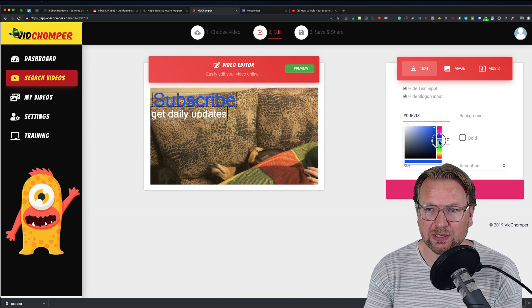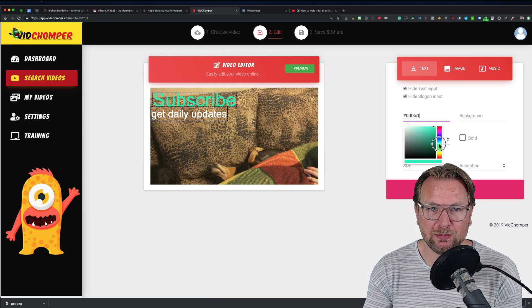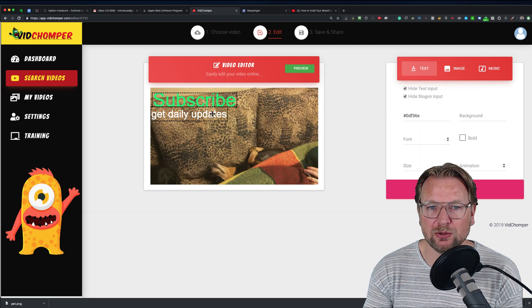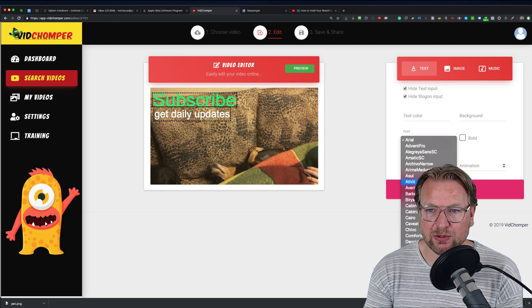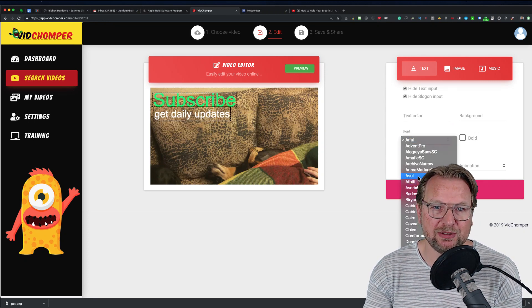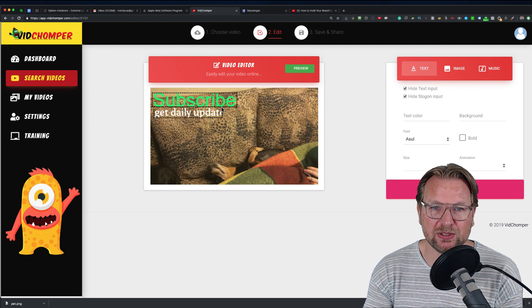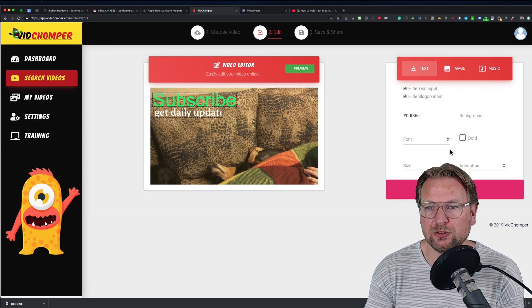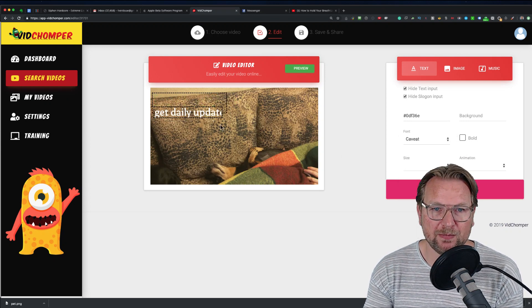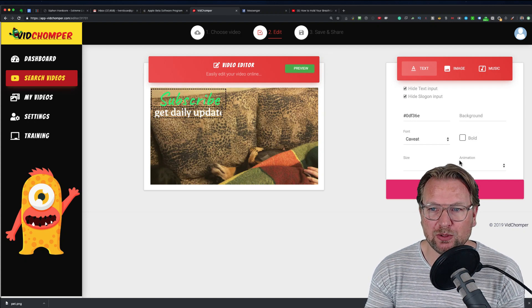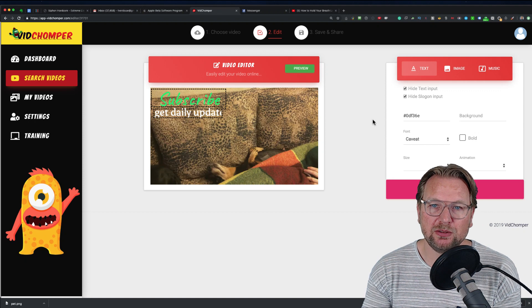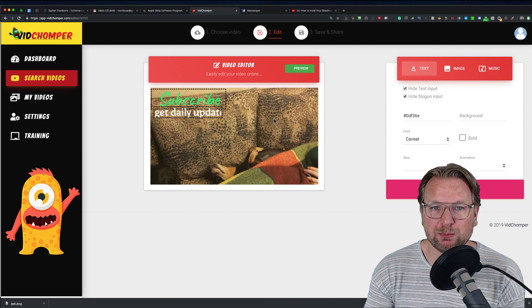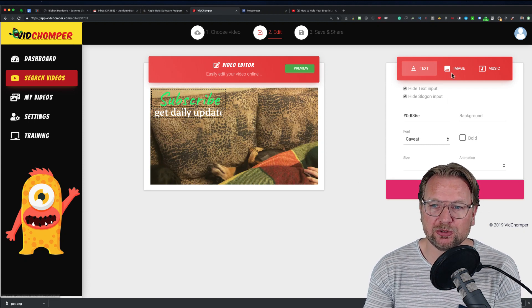You can also change the font — choosing from different kinds of fonts available — and you can change the size of the text as well. Once you've done that, you can export the video.